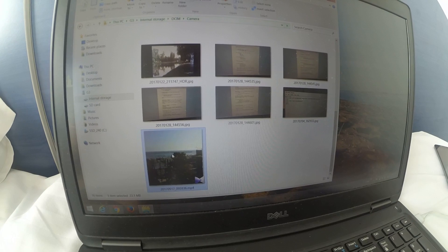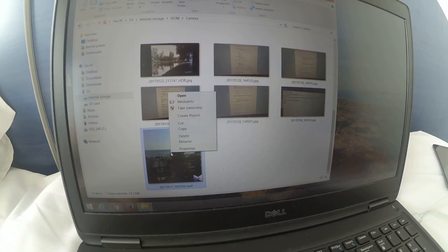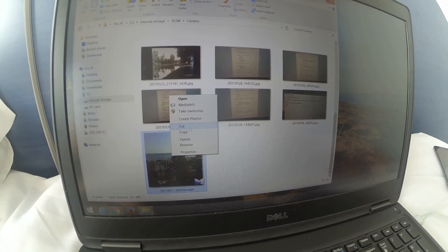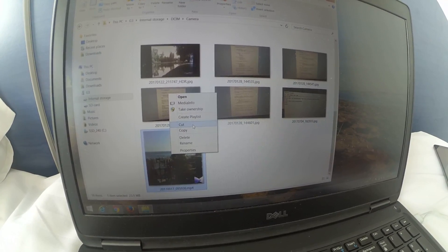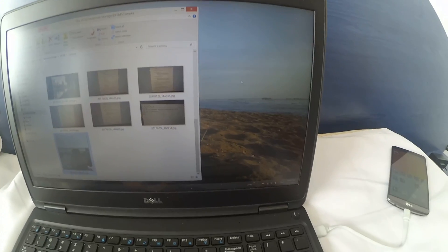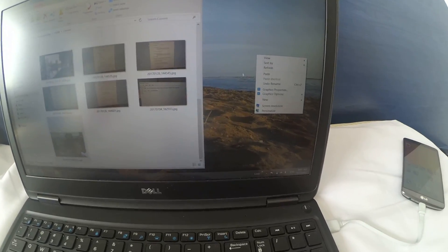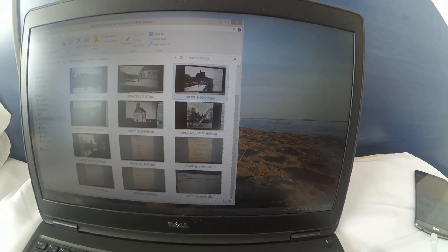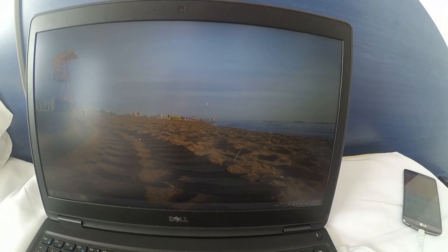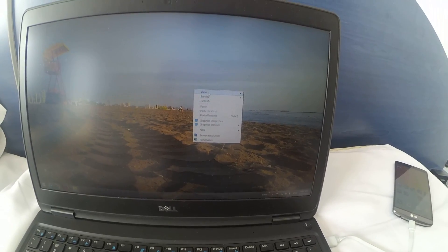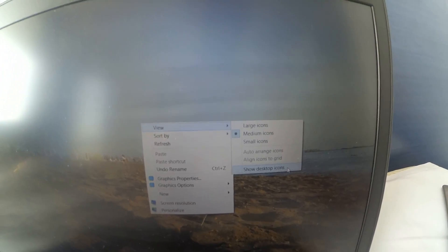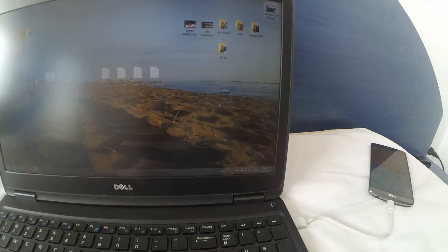Inside the Camera folder — these photos and videos are on the smartphone itself. Here's the video, the last one. I want to copy this, so right-click — either copy or cut. Cut will also delete it from the phone, but I'll use cut. Then paste it onto the desktop.